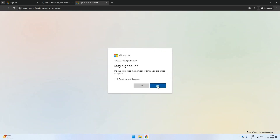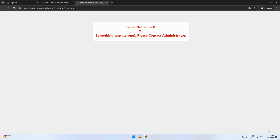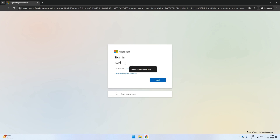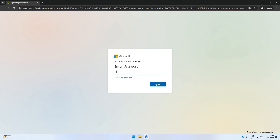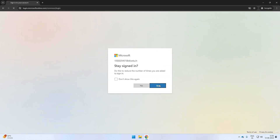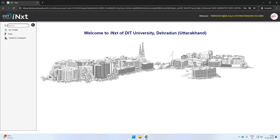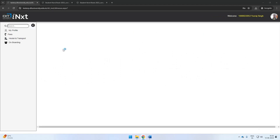Follow the on-screen instructions to proceed. You have successfully logged in. Let us see how we can complete the onboarding process on the portal.